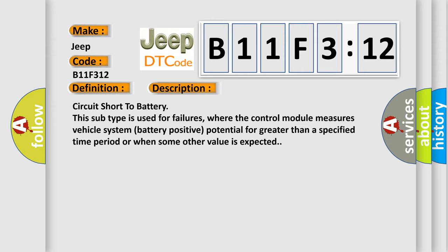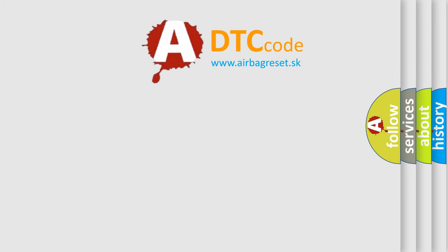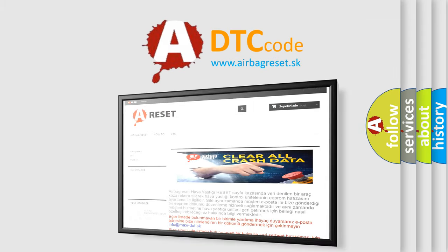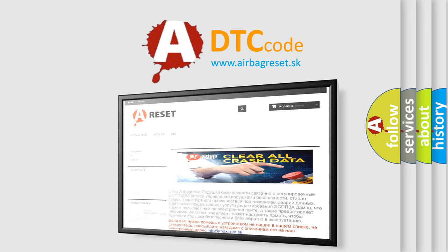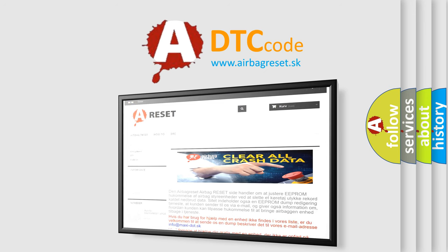The Airbag Reset website aims to provide information in 52 languages. Thank you for your attention and stay tuned for the next video.